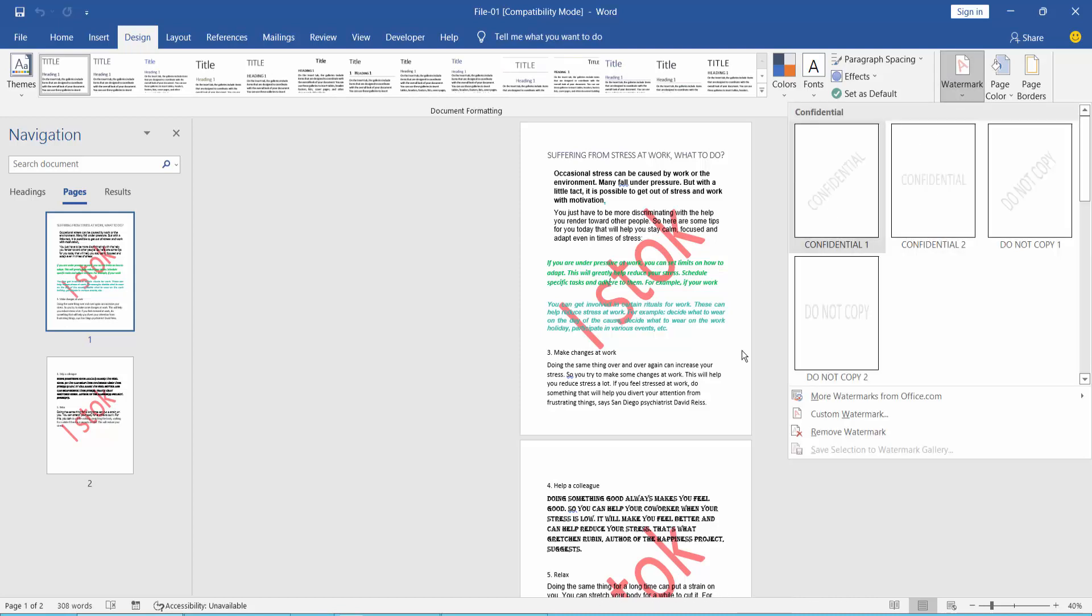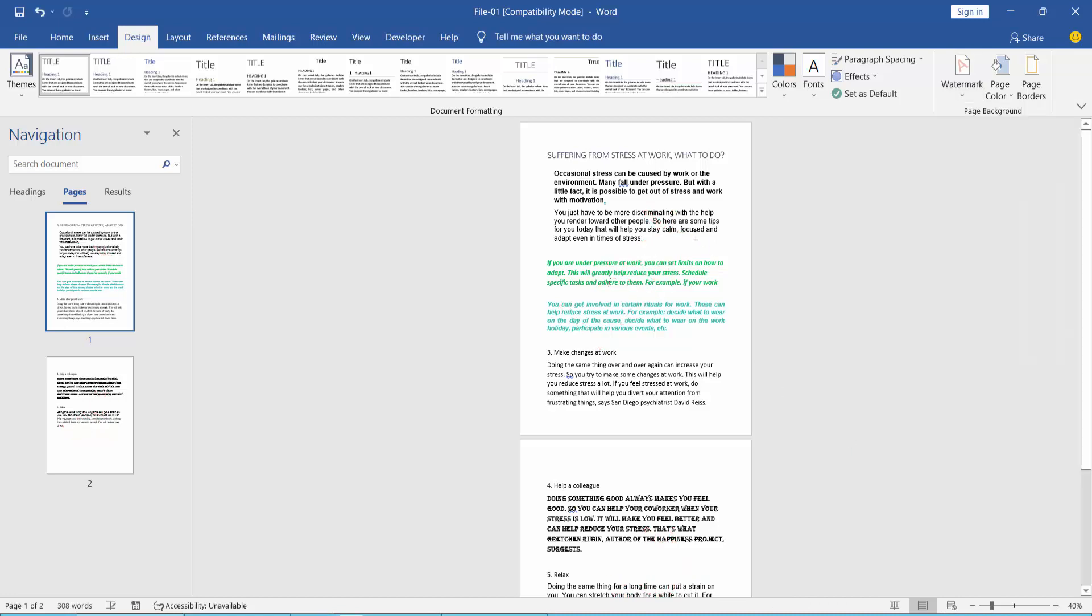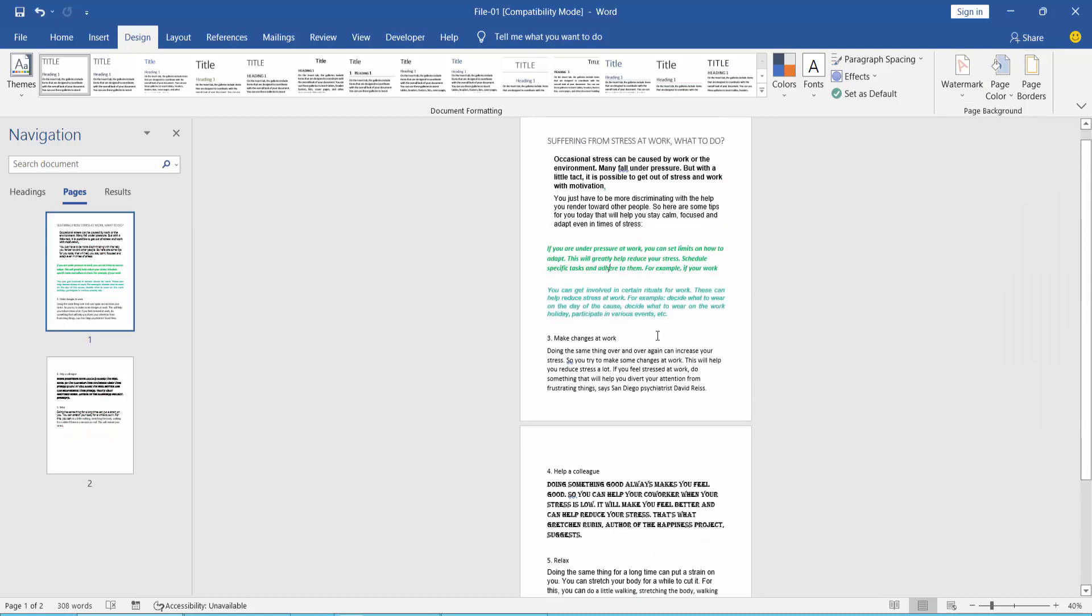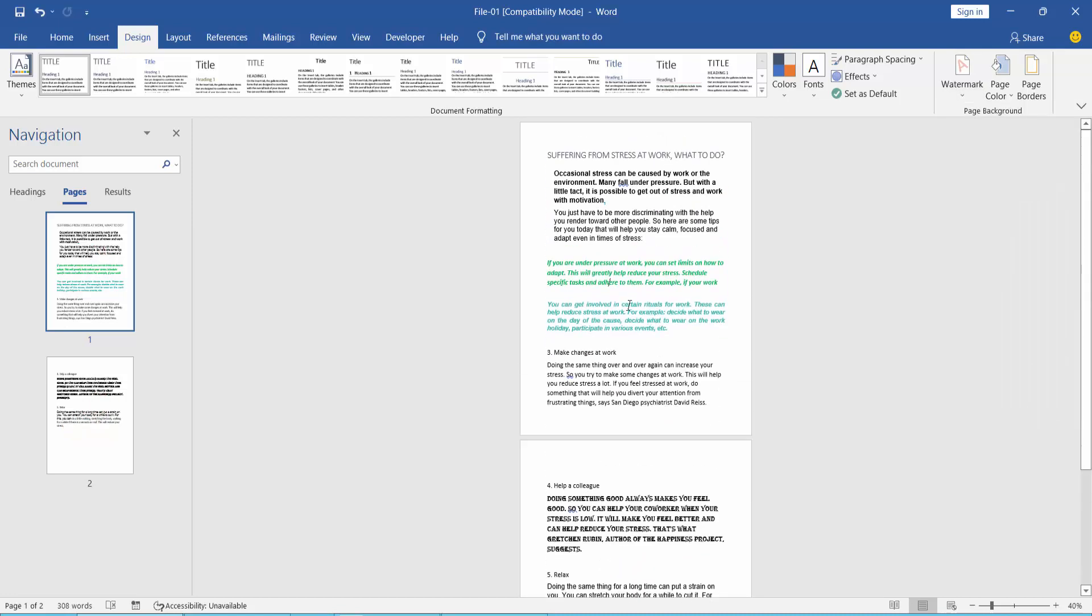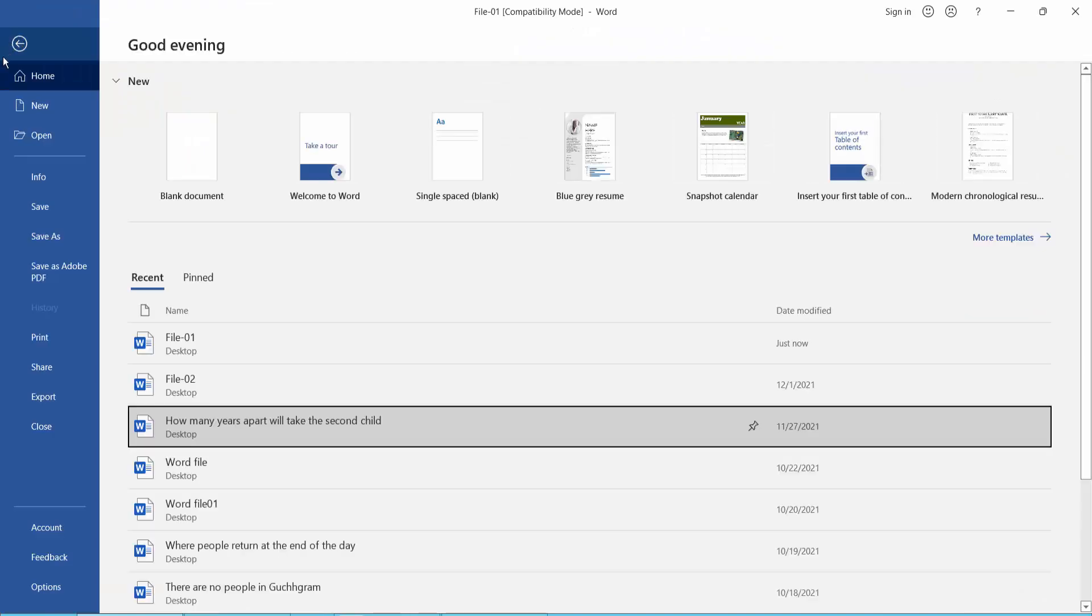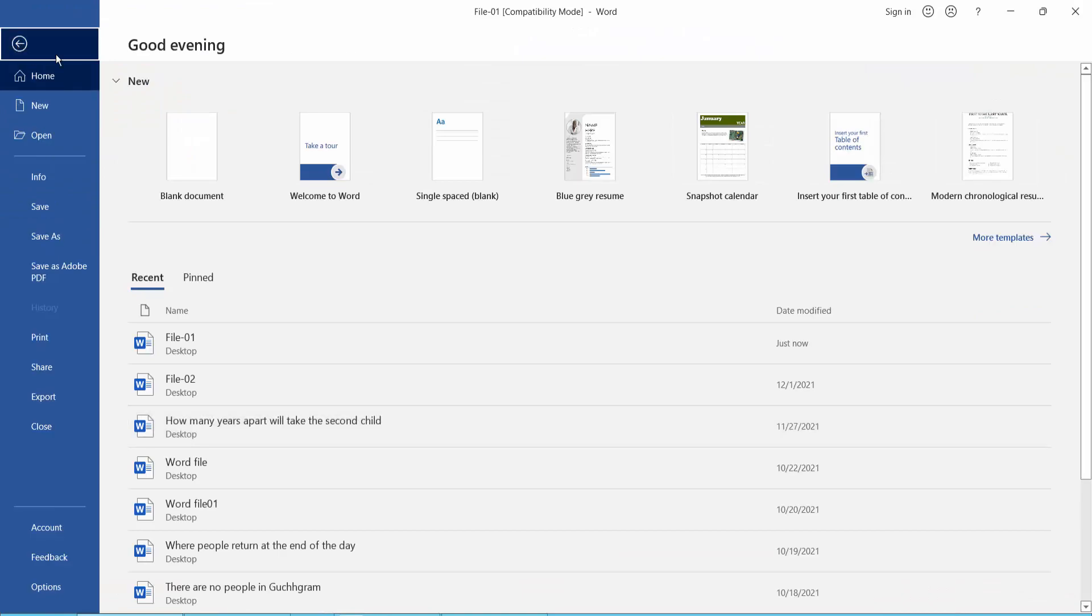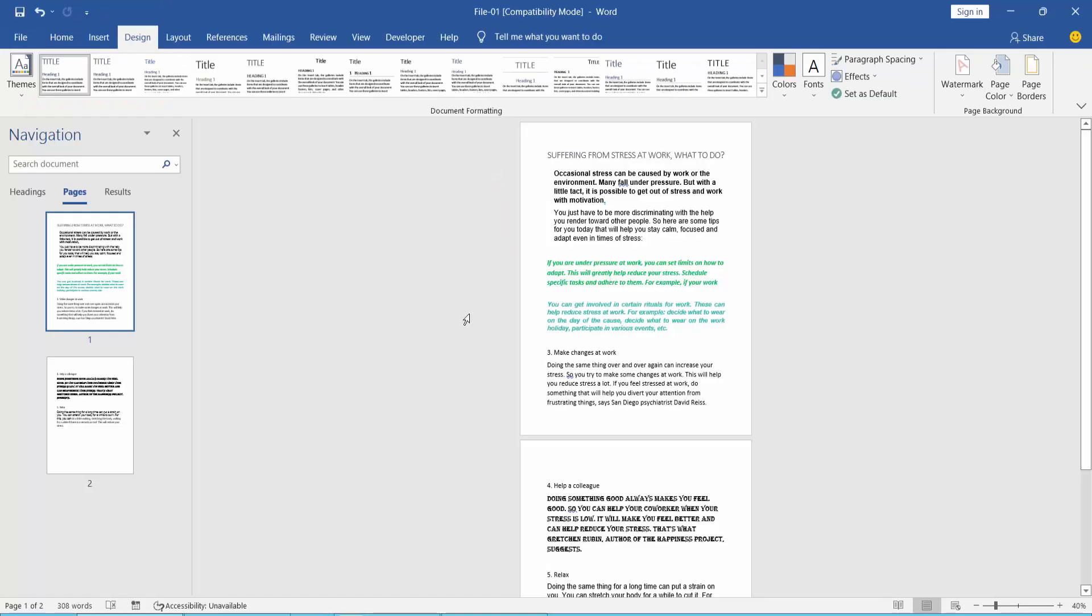Then you will find the Remove Watermark option. Click here and the watermark is removed. Finally, click the File option and use Save As to save your Word document. Thank you for watching, please subscribe, like, share, and comment.